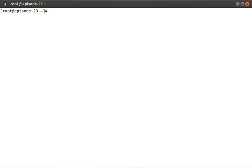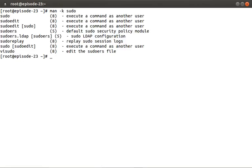As I pointed out in episode 19, you can run man -k and a search term which will search the manual pages for a keyword. Let's go ahead and do this for the sudo command.